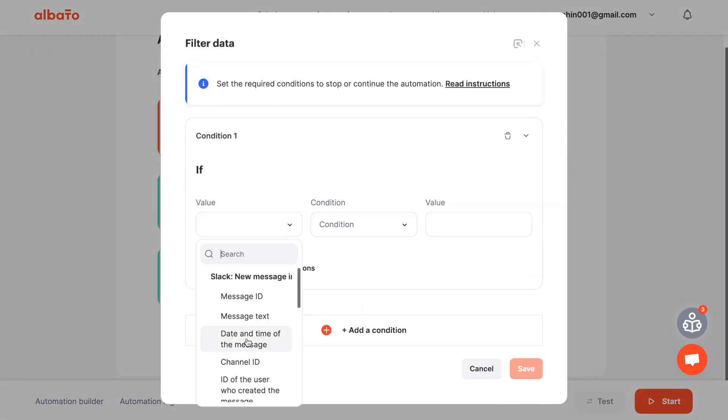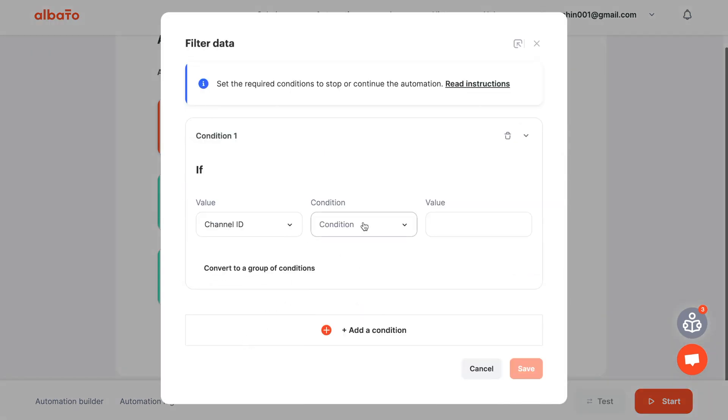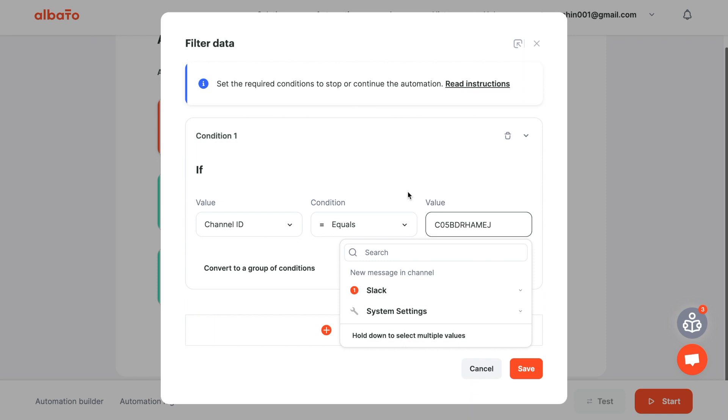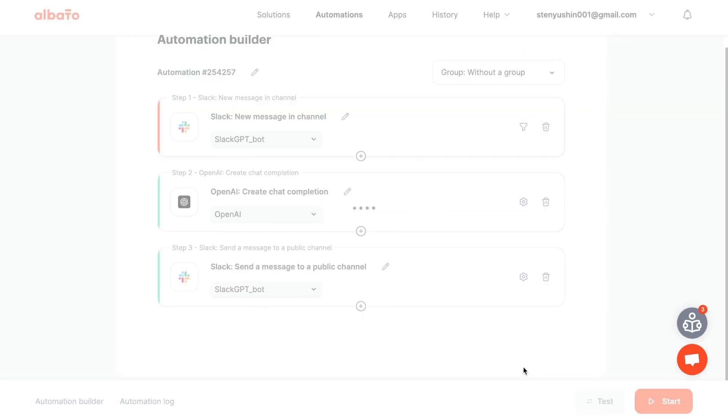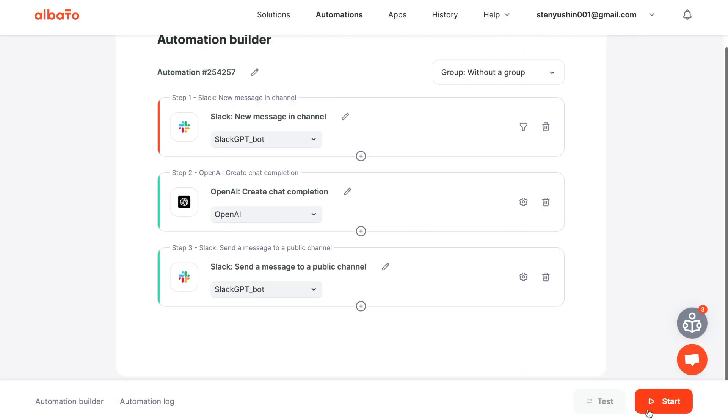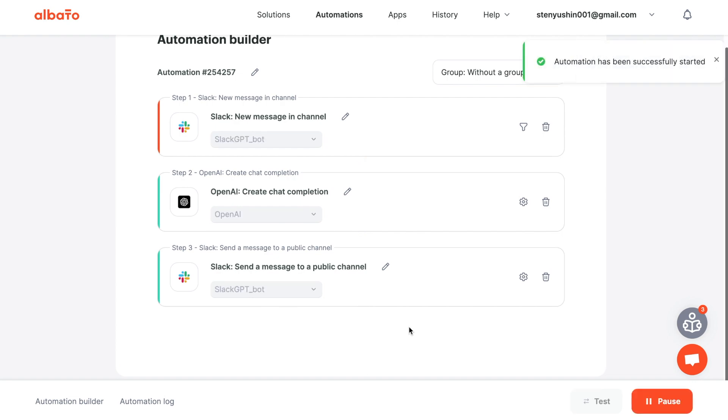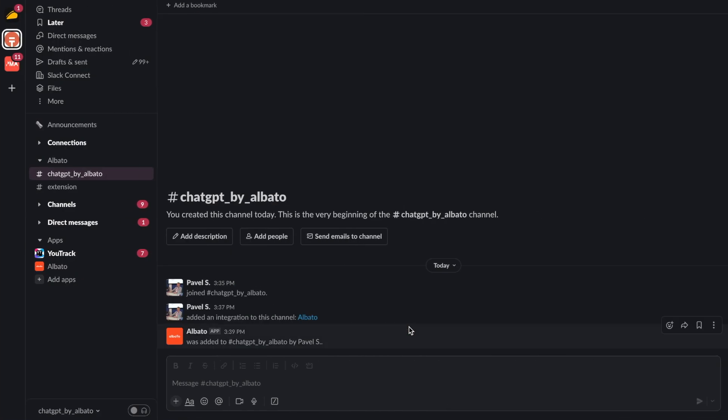Set up a filter for incoming data to receive messages only from our channel. Start the integration and see how it works. Click Save.